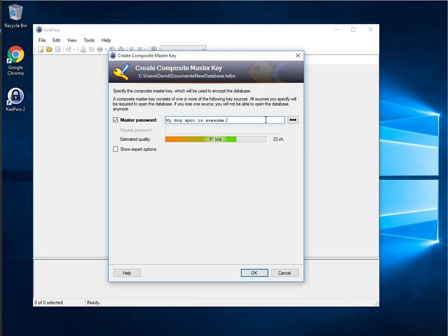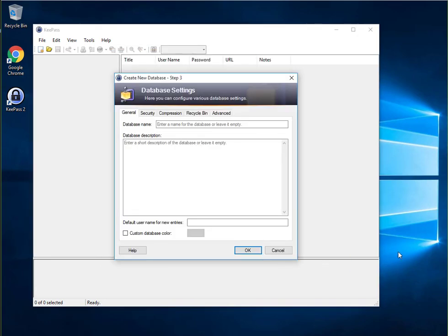As you fill in the password, you notice the estimated quality bar fills. The higher the bit count, the better the password, in most cases. Pause the video if needed and take the time to select a long and strong password. After creating your password, click OK.